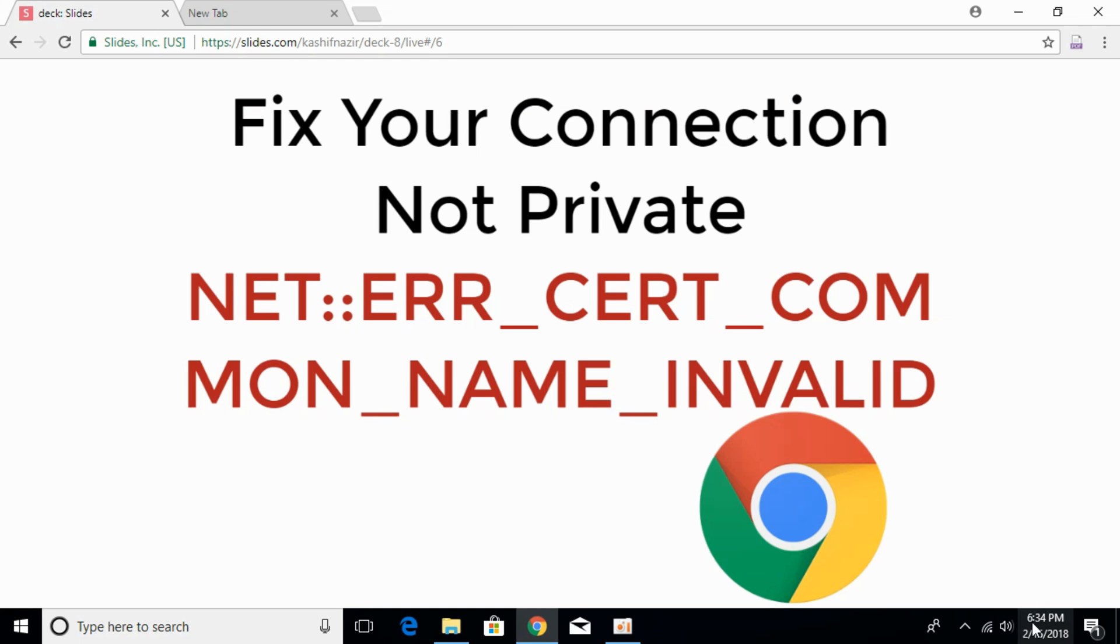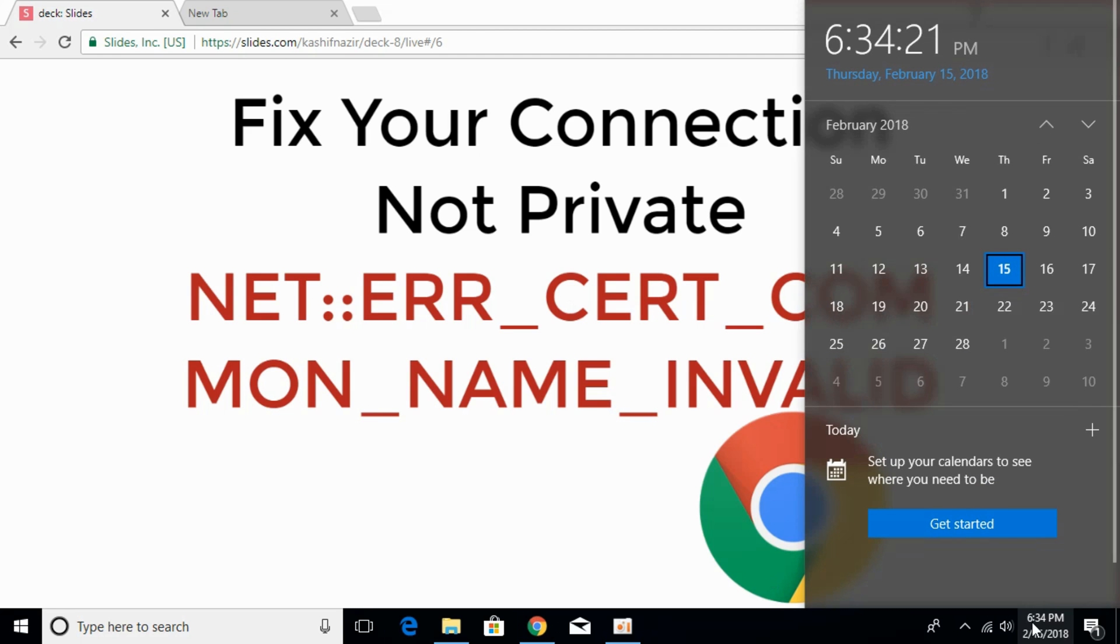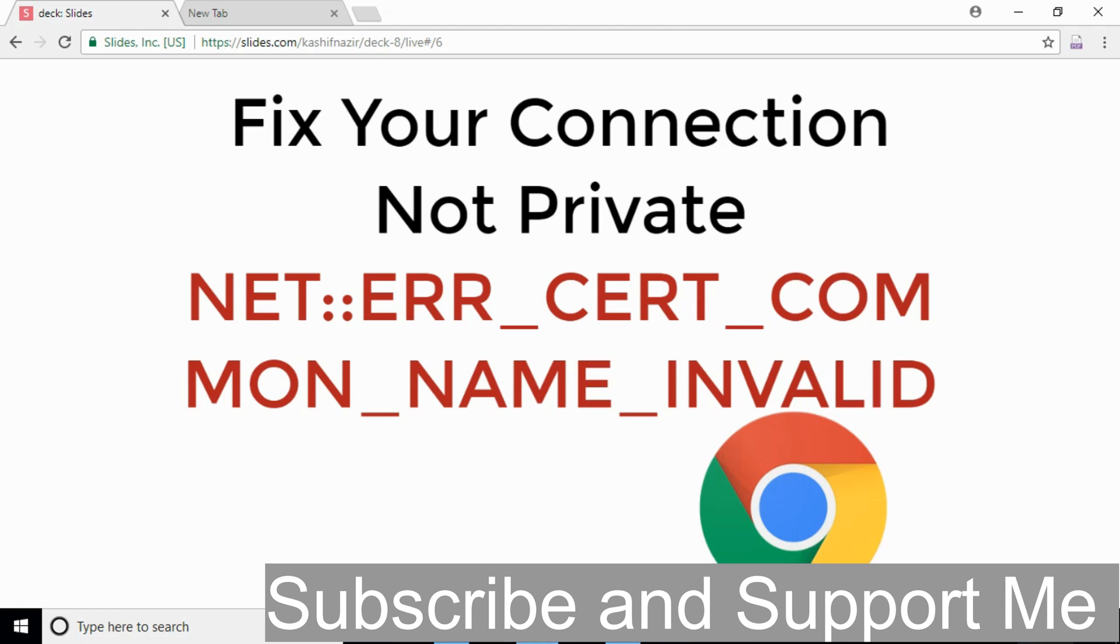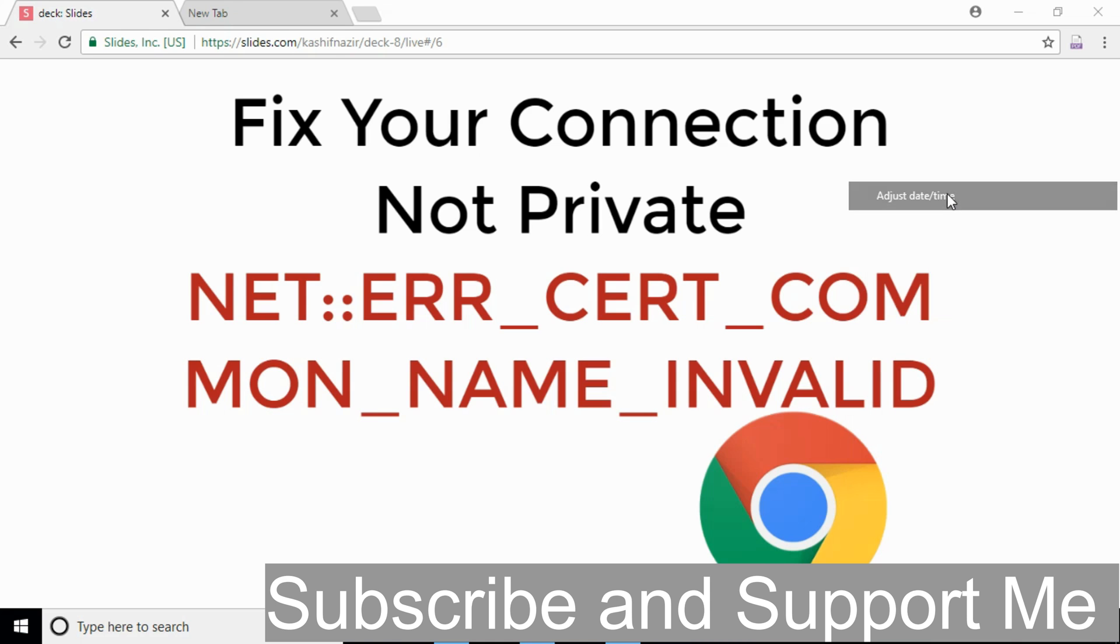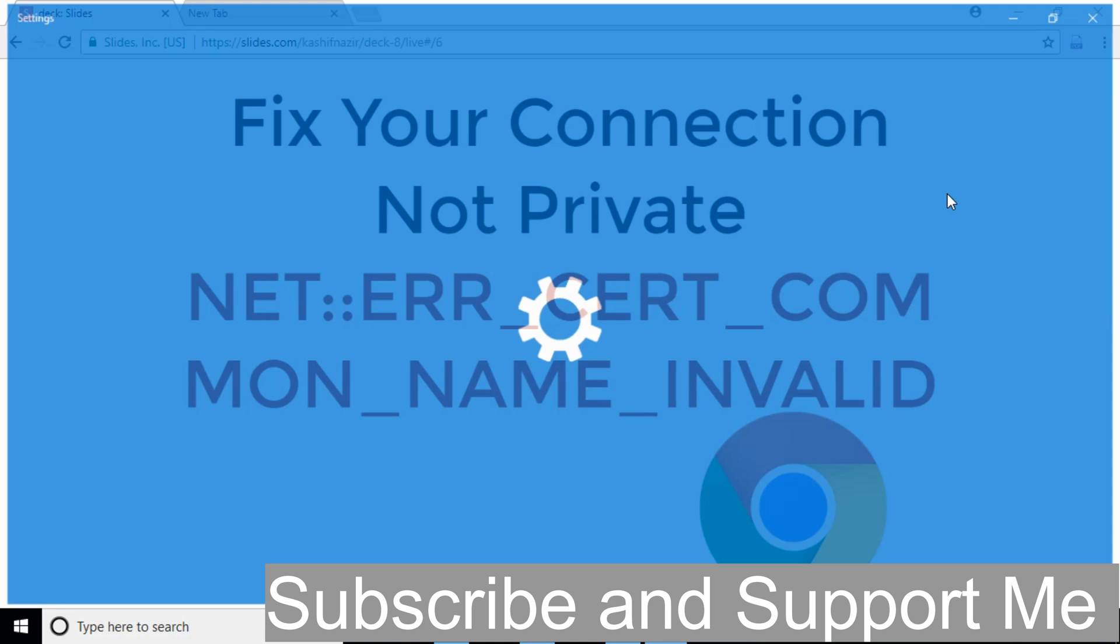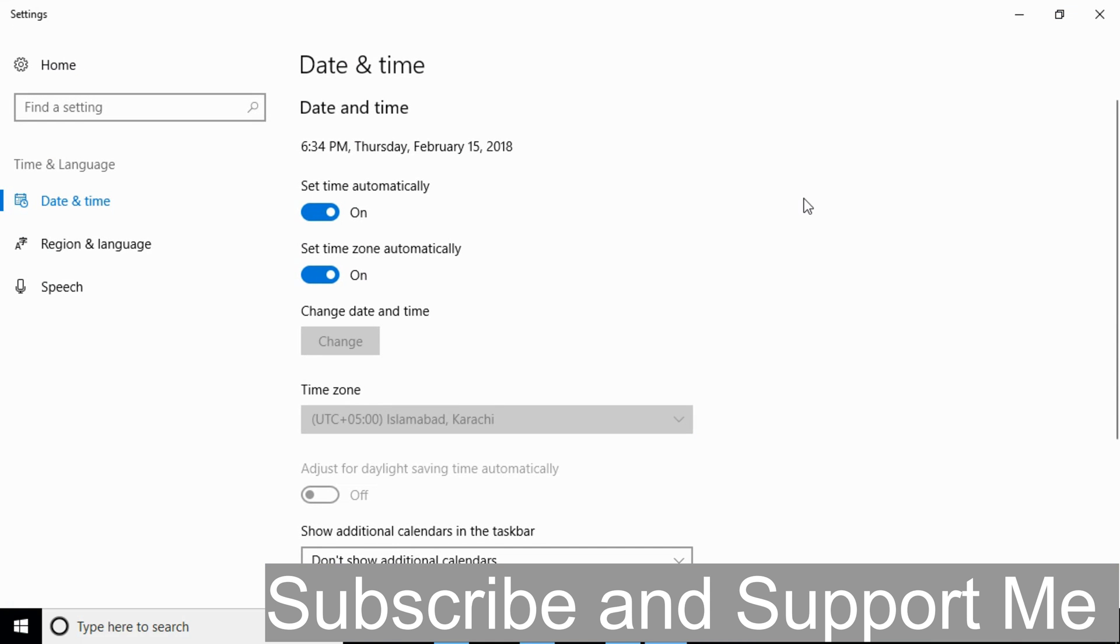In here click on this. What you have to take care that your time settings and the date is correct. For that if your date and time is wrong, right click on that. In here click on adjust date and time. Once that is open,